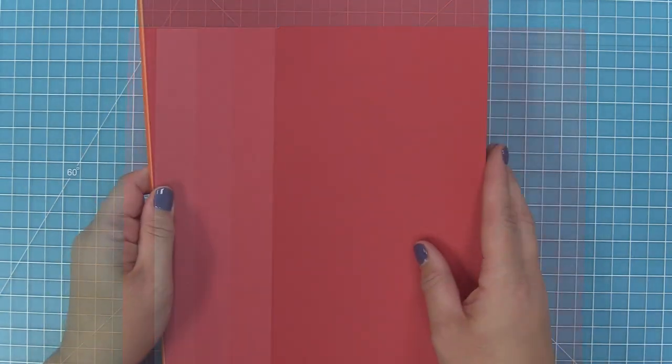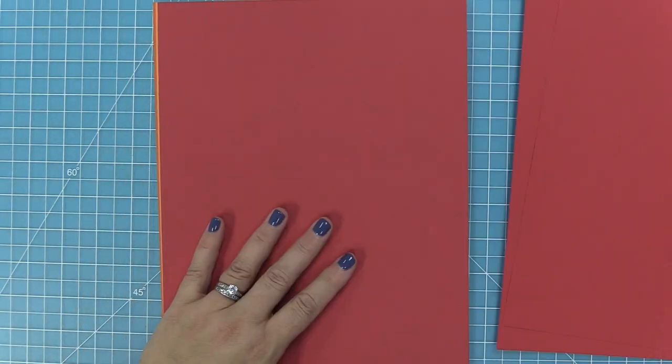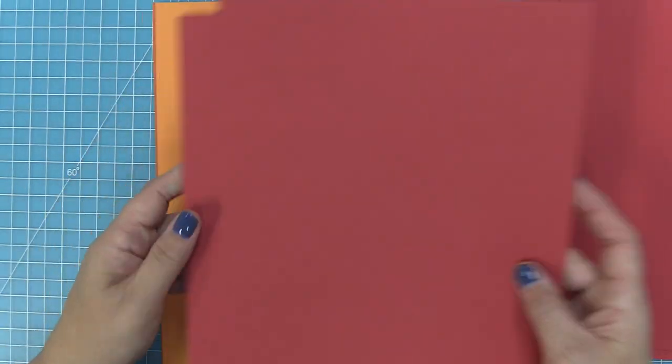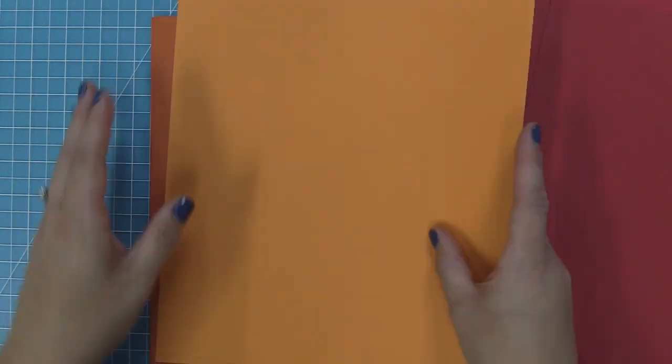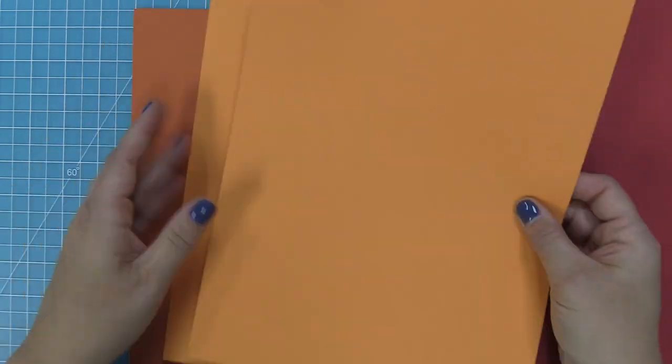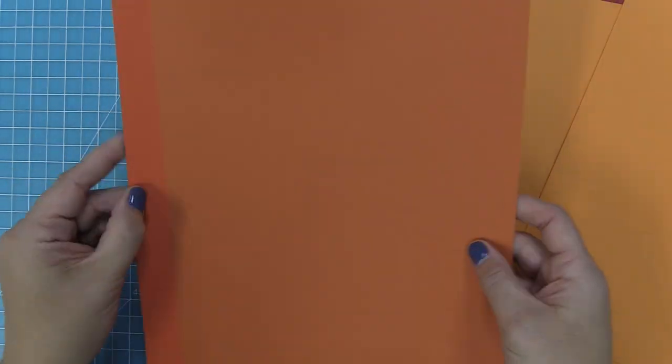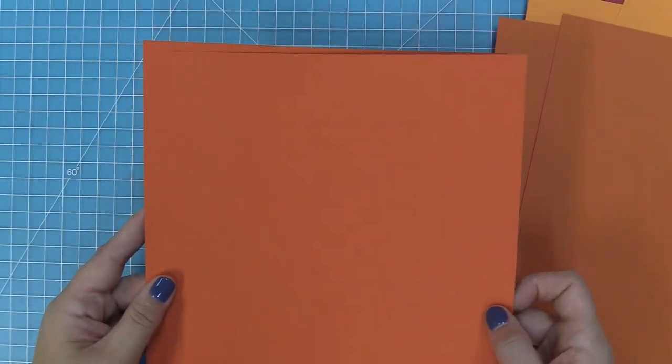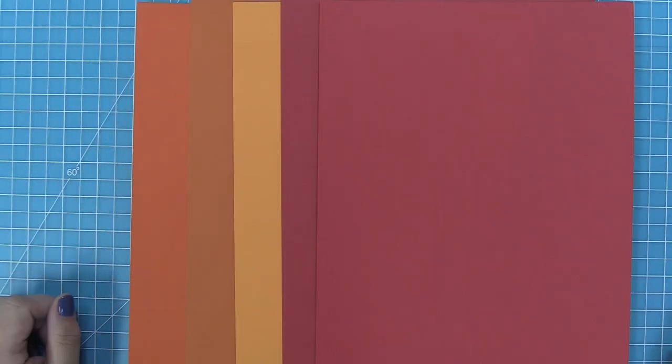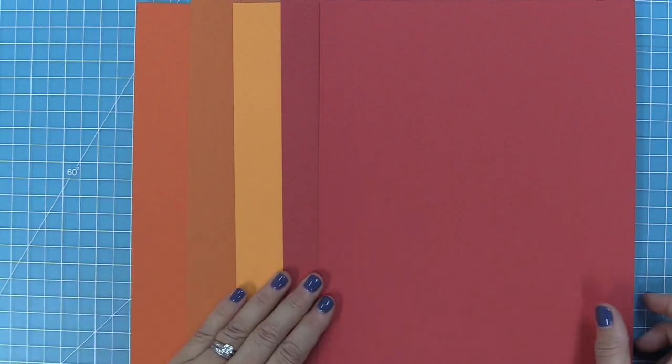Next up we have our red and orange pack. Just like the pink pack, we have two of each of the cardstocks for a total of 10 sheets and there are five different colors. Here is a comparison between the five colors in this pack.